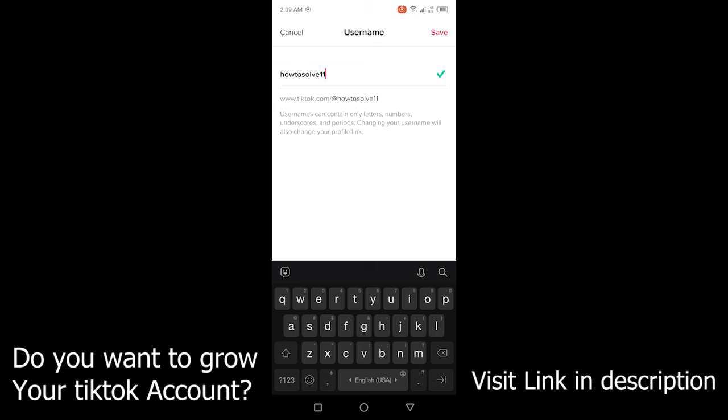So by following these steps, you can easily change your username on TikTok without waiting for 30 days. I hope you find this video helpful. If you find this video helpful, must like this video.